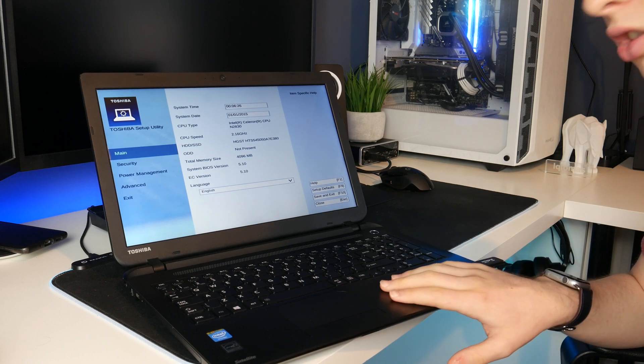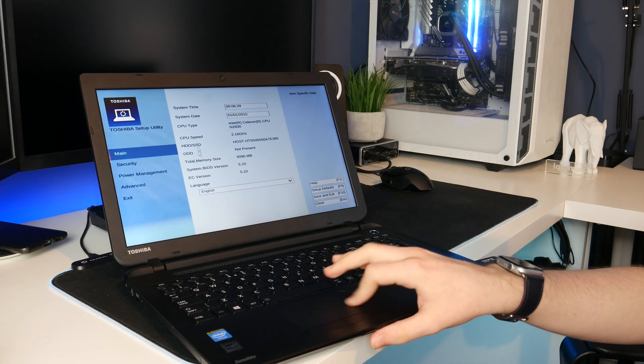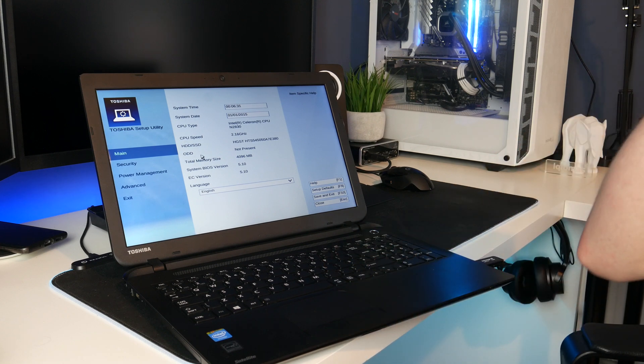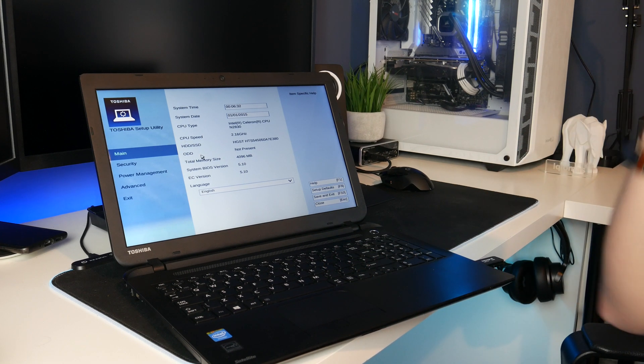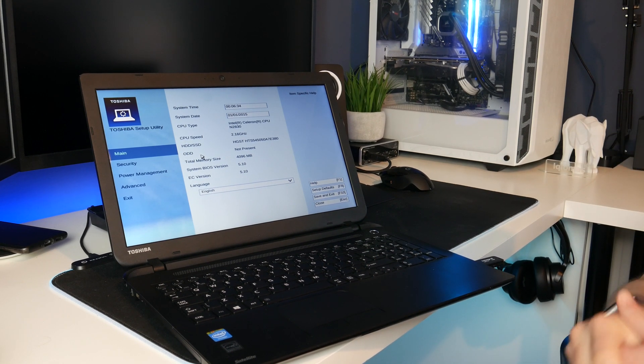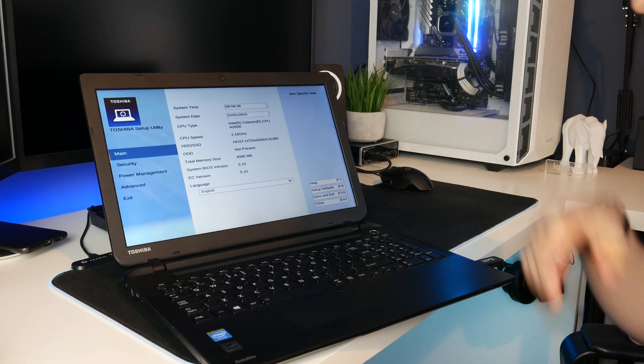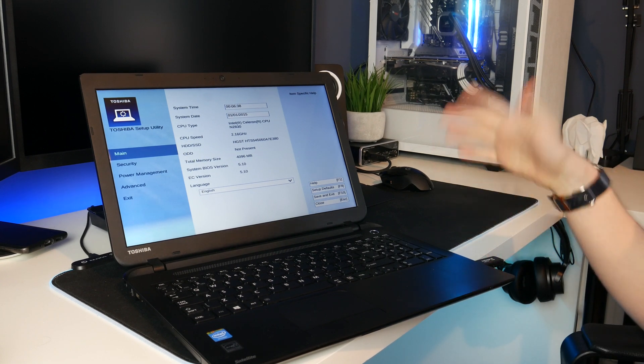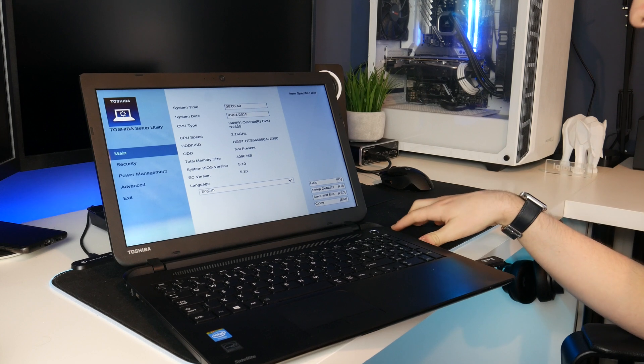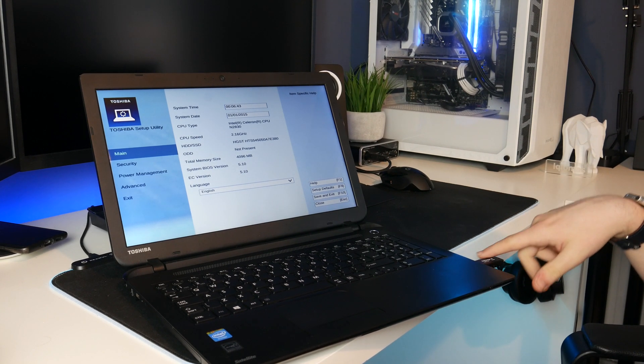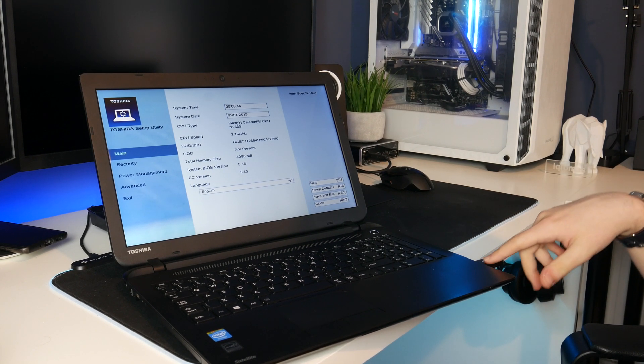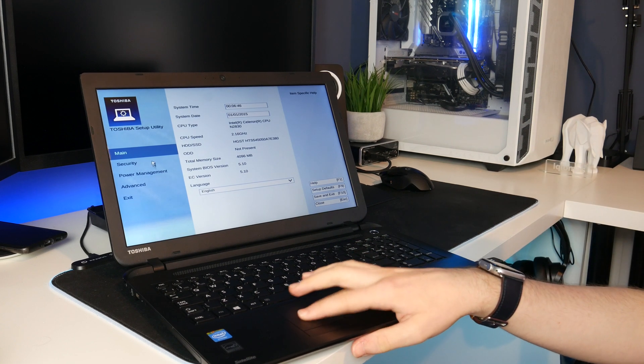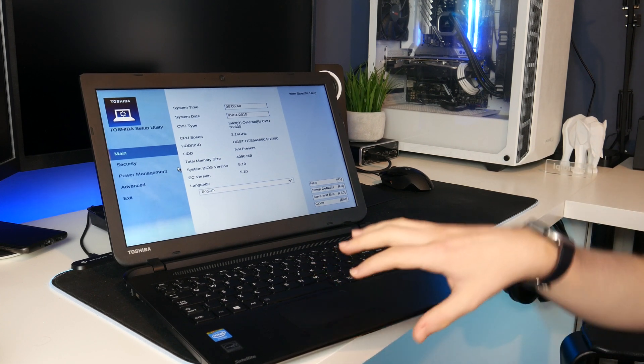So we are already in the BIOS. It automatically just booted into the BIOS, I'm guessing because it recognised the USB stick I've put in. So I've put my Windows 10 install stick in and in the BIOS we will need to go to advanced and change the boot order.